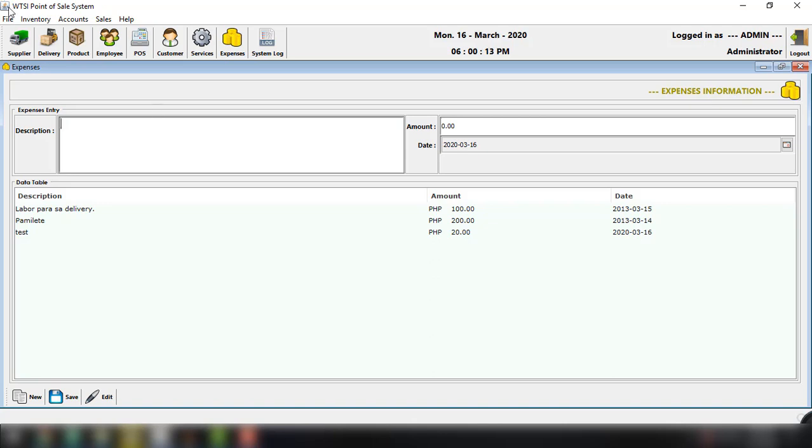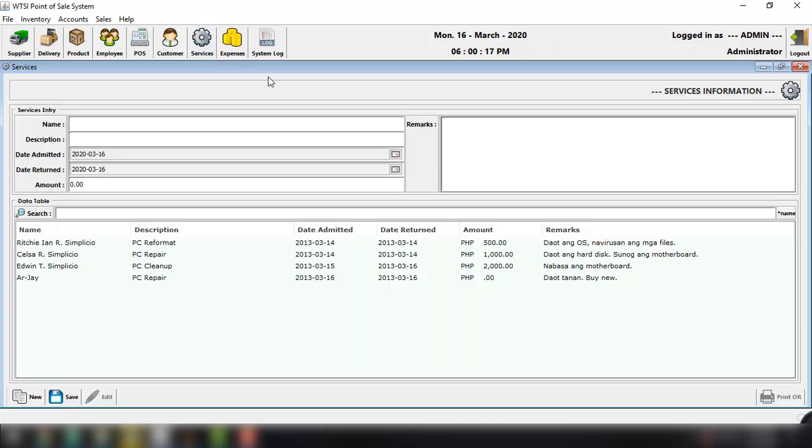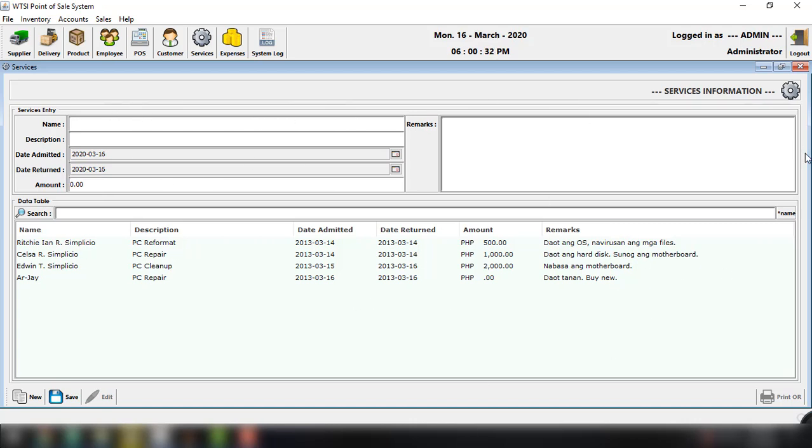And we also have other options here like the services offered for this particular store. We have the name, the description, date of admission, return date, and of course the amount. We can create different records to be saved into our MySQL database.